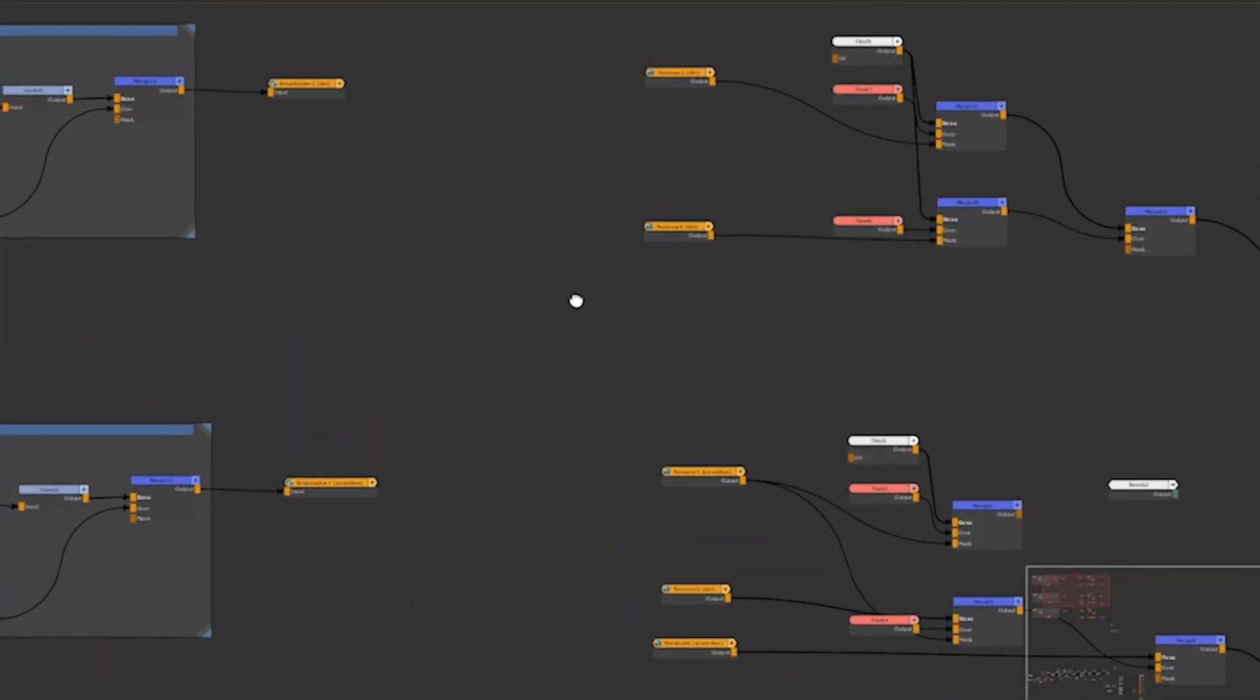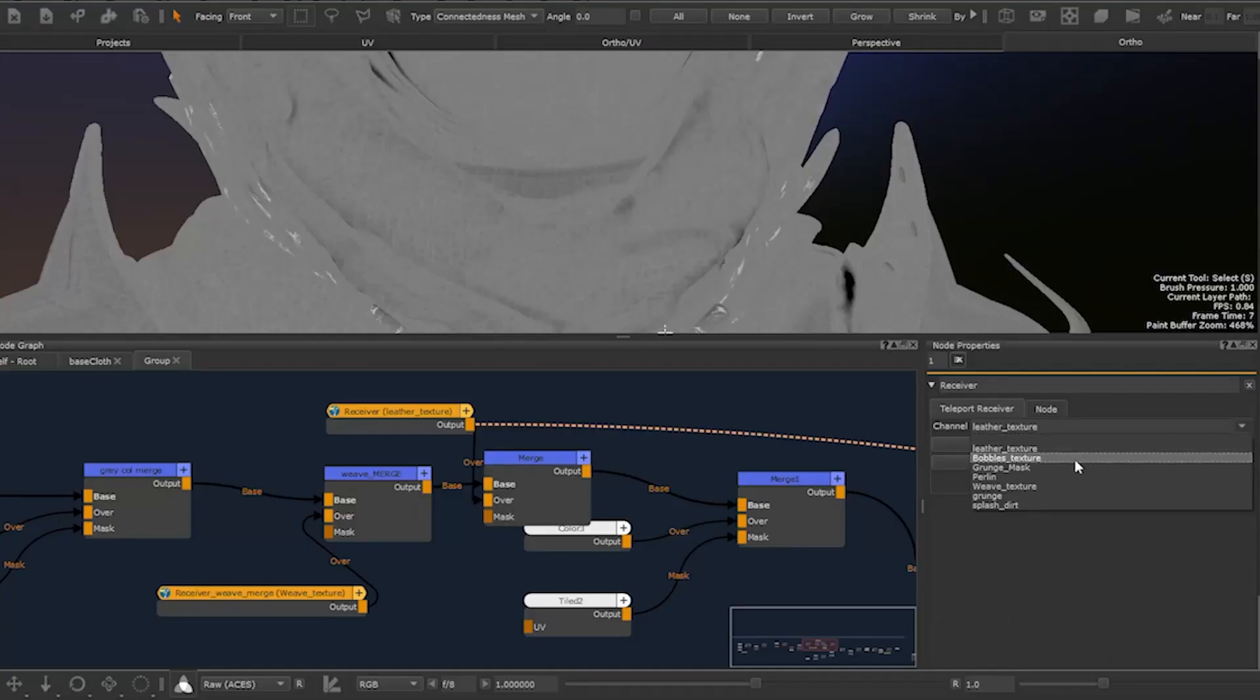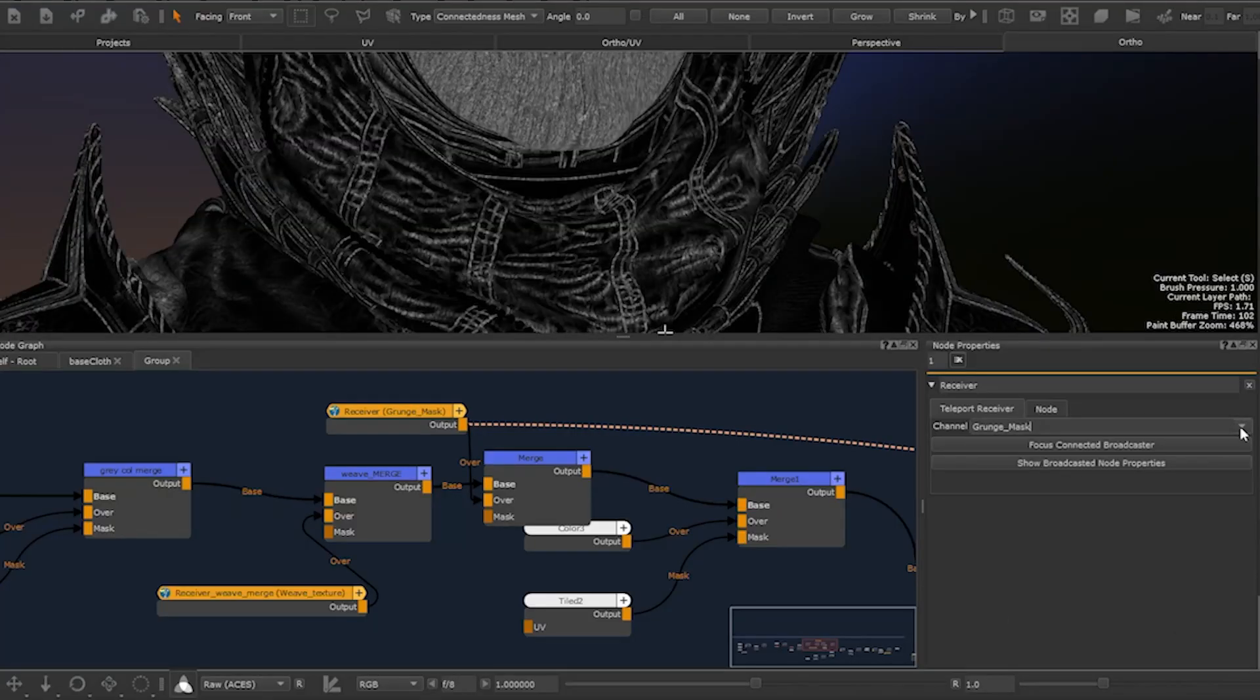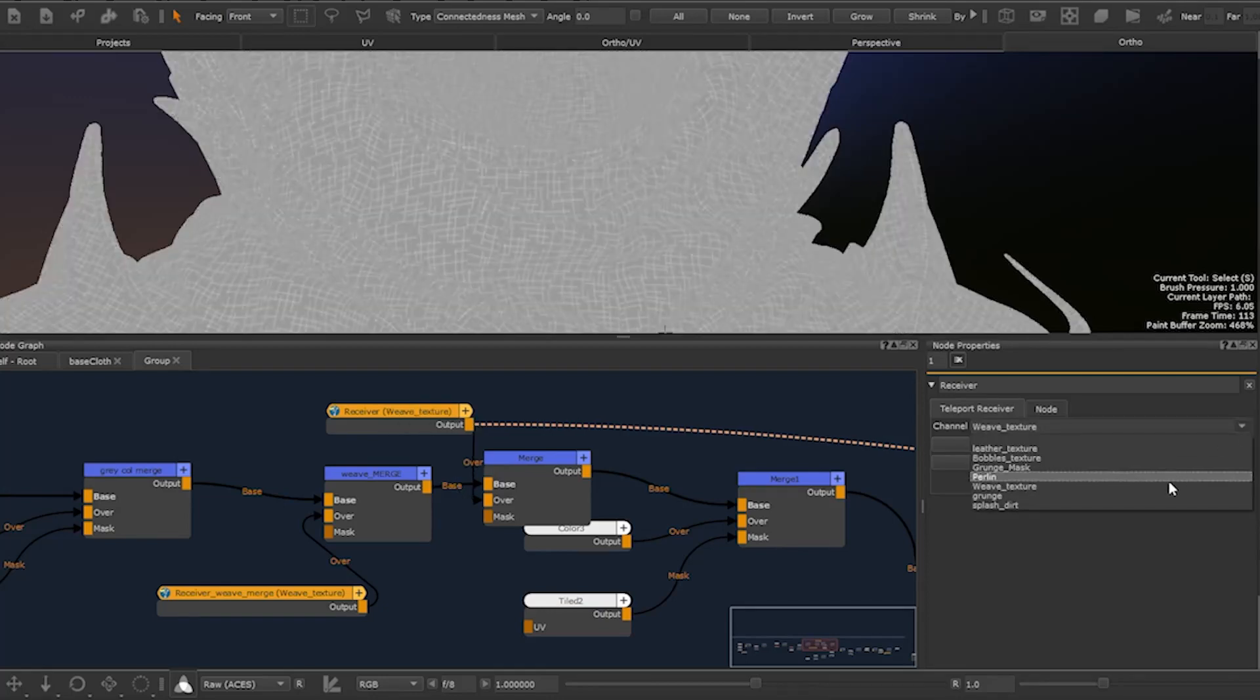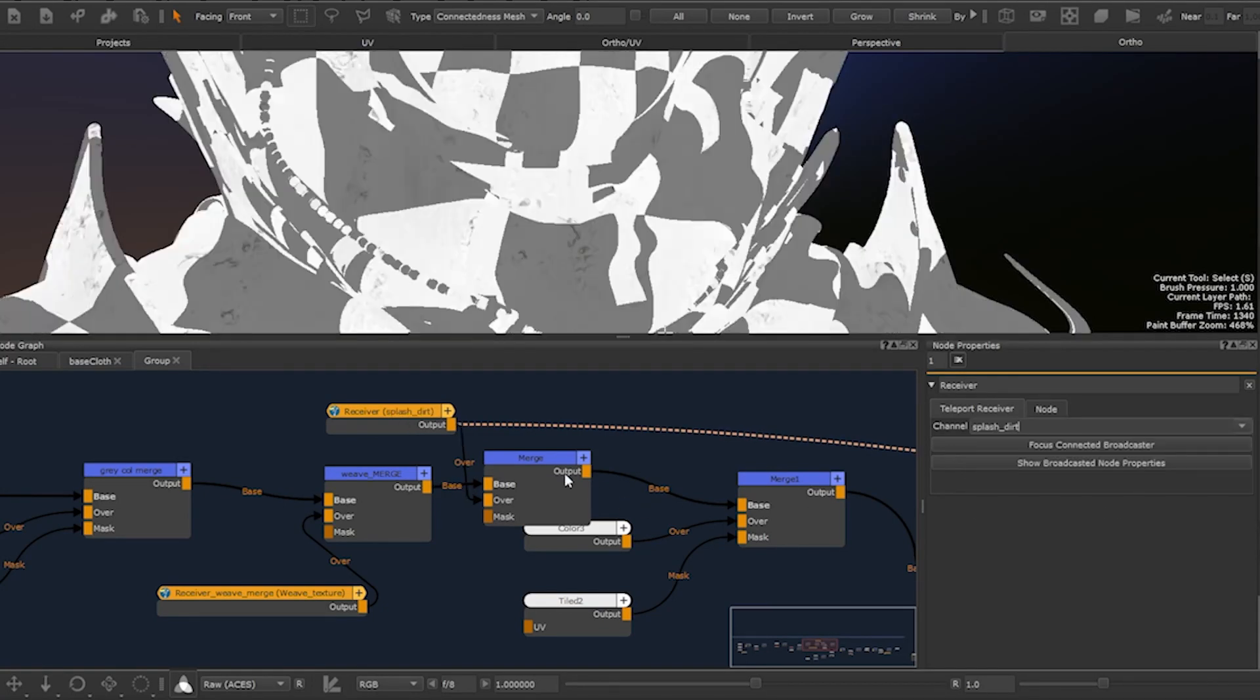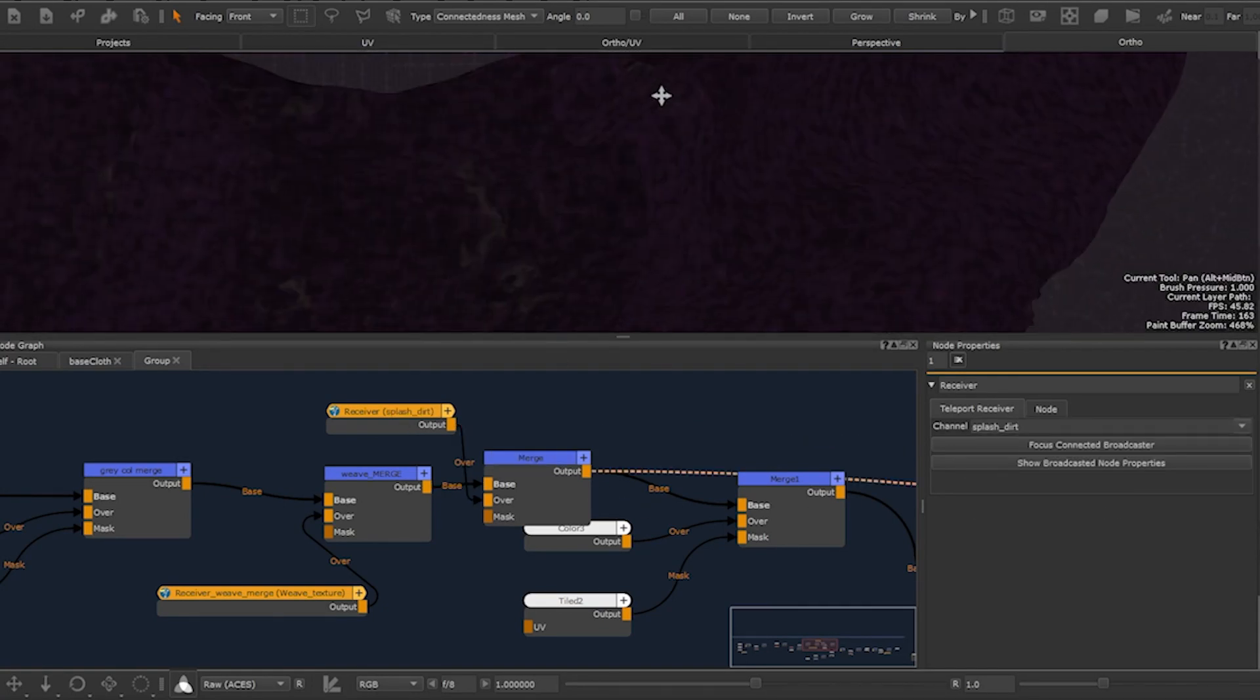You can also quickly reuse elements such as textures and masks in other areas of a node graph without creating long or overlapping connections.